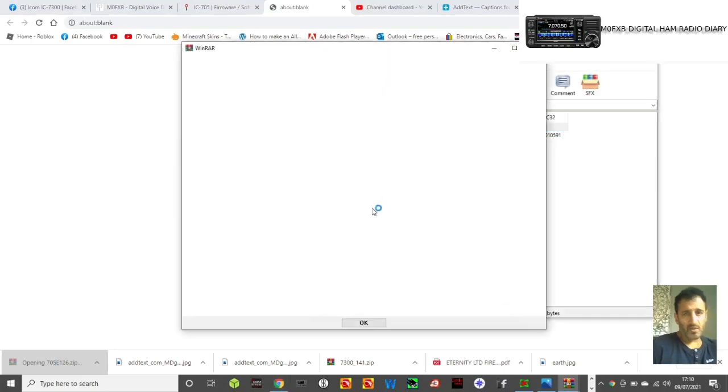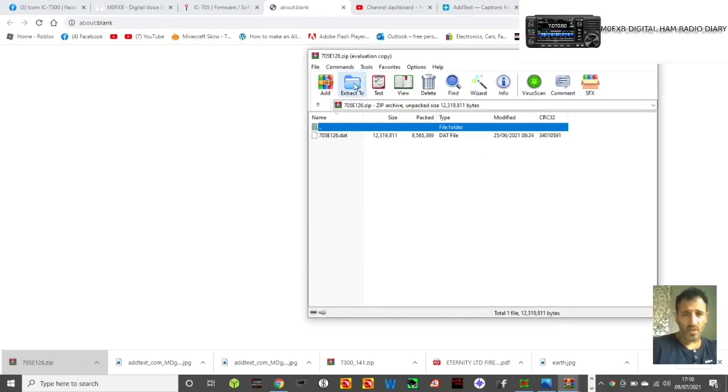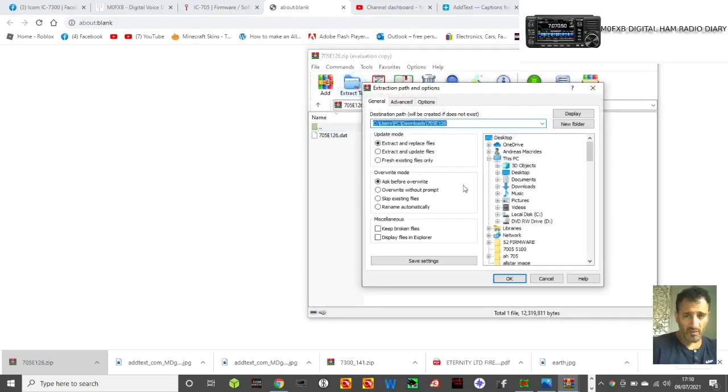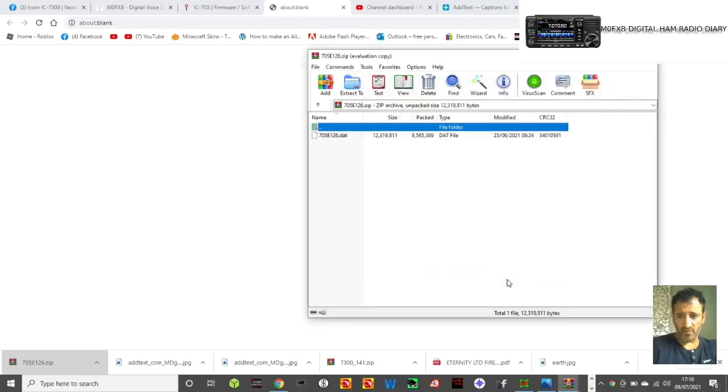The file that we actually want is this one, 705e126. We're going to extract it to somewhere where we can find it, so I've got an ah705 folder.